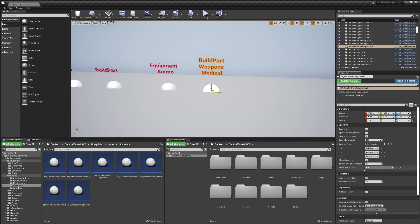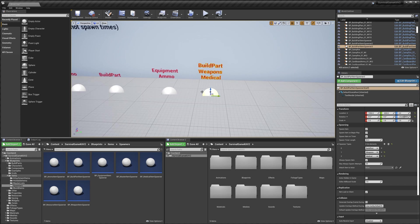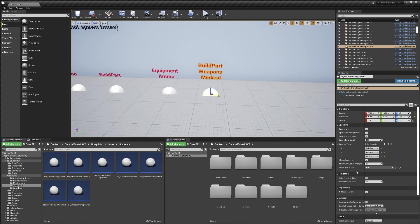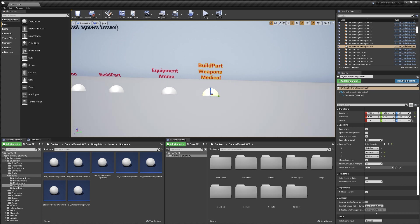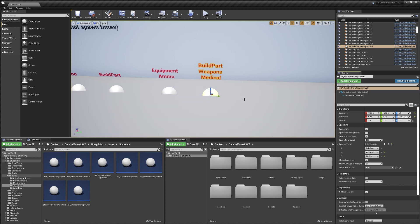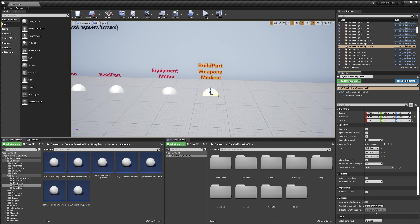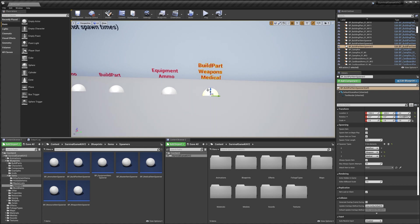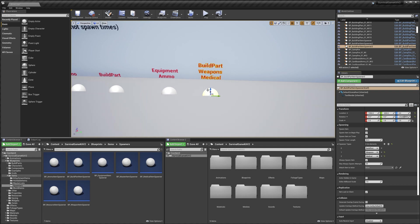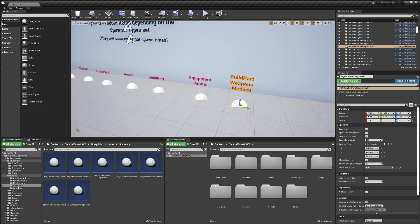And then lastly we've got attach item to actor. What this does is if we had the item spawner in a drawer or something like that, we could put the item spawner in there and use this little dropper to select the drawer. What would happen is the spawner and the item that it spawns will actually move or attach to that drawer. So your player could open a drawer and the item would actually move with the drawer.